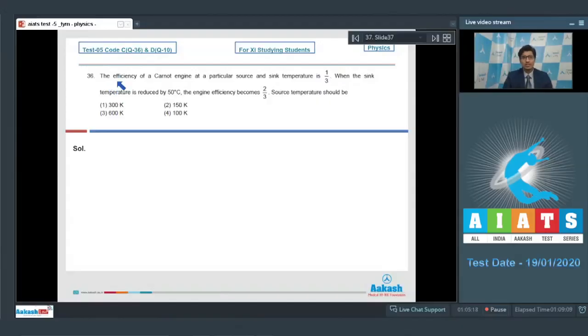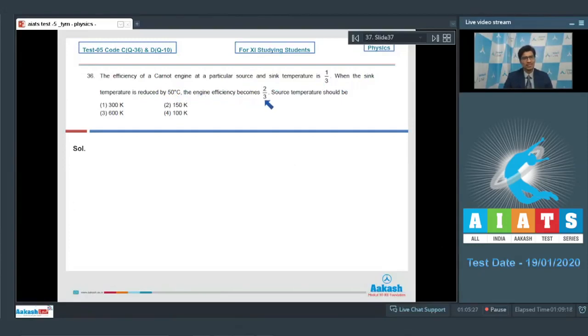Question 36 says: the efficiency of a Carnot engine at a particular source and sink temperature is 1/3. When the sink temperature is reduced by 50 degree Celsius, the engine efficiency becomes 2/3. Find the source temperature.